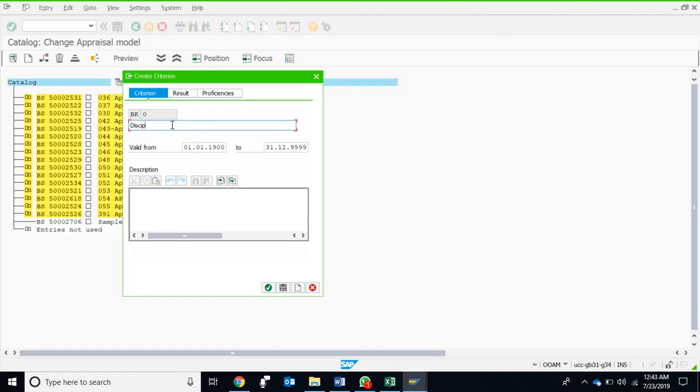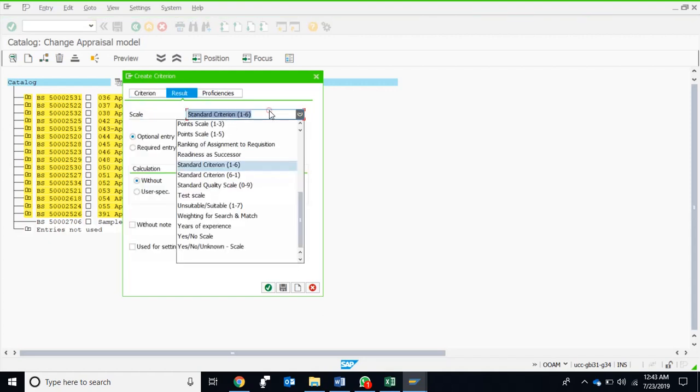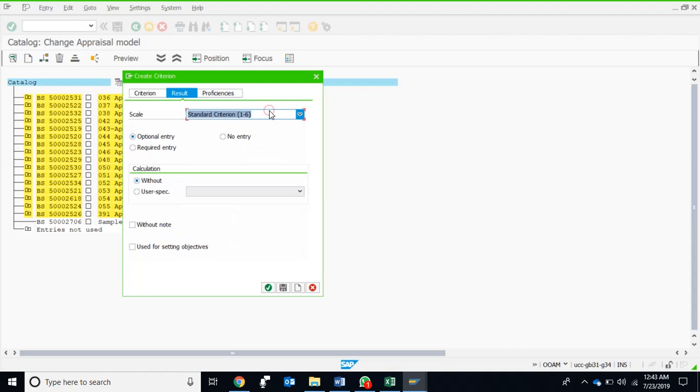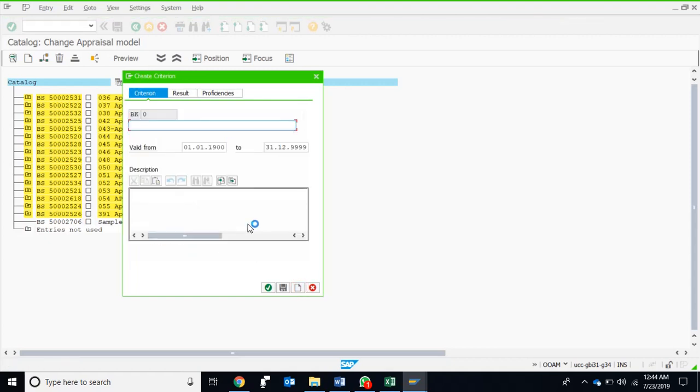The criteria name is discipline. We accept the default dates and our result is by default standard criteria one to six. We can override this but we want to keep it as it is, and we make it a required entry. Of course, no calculation. We save it.